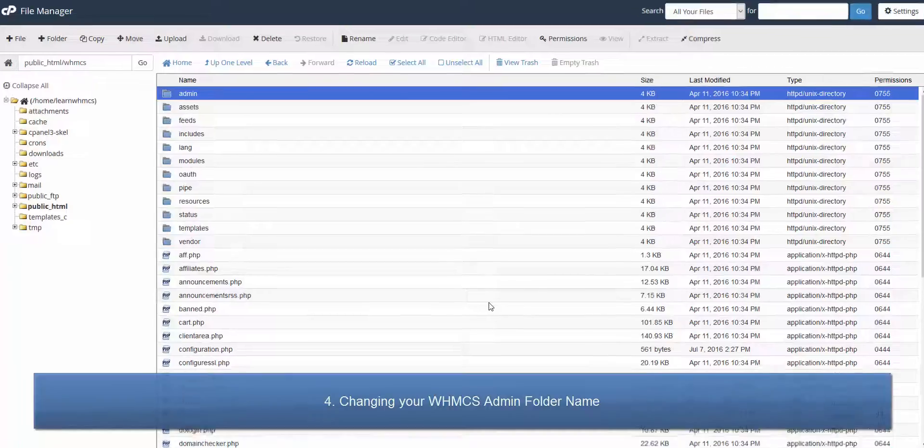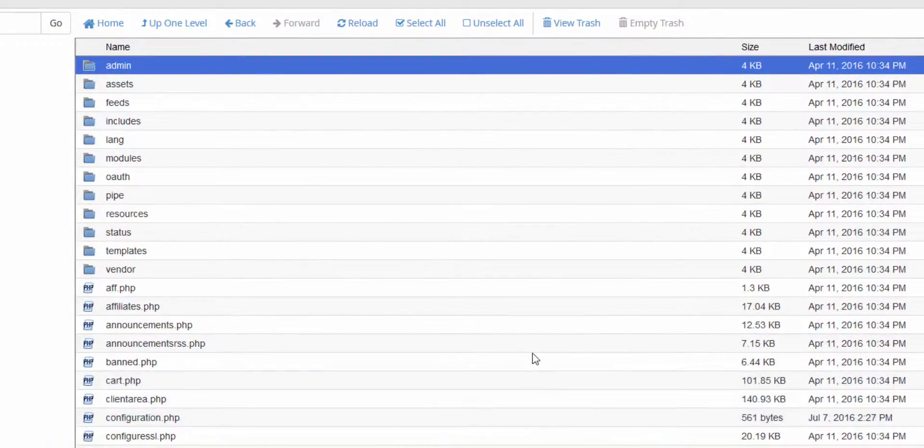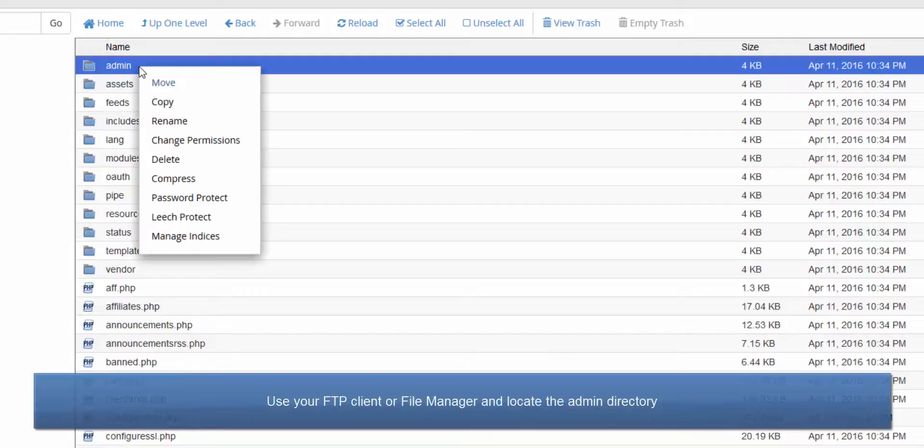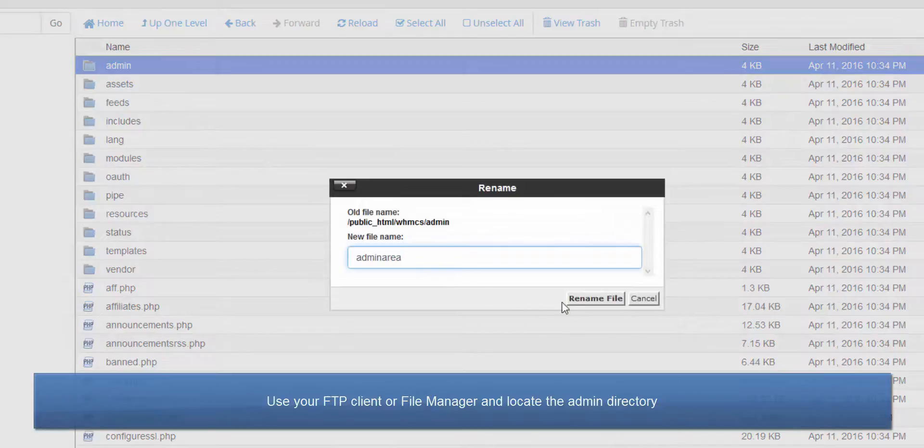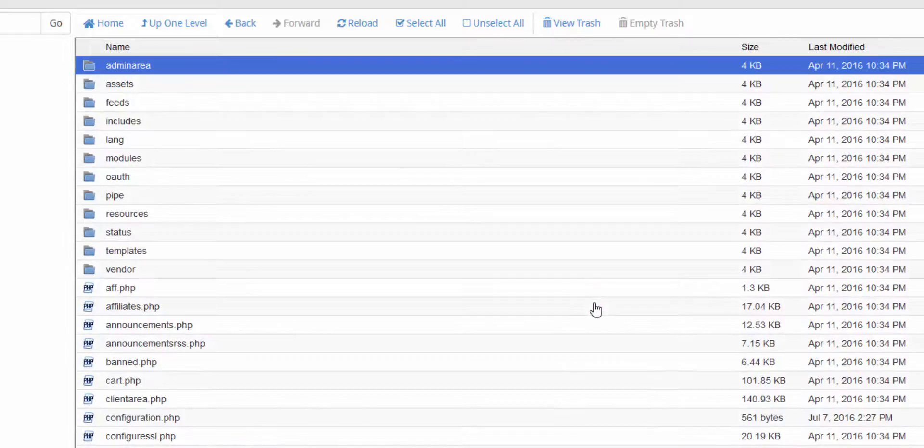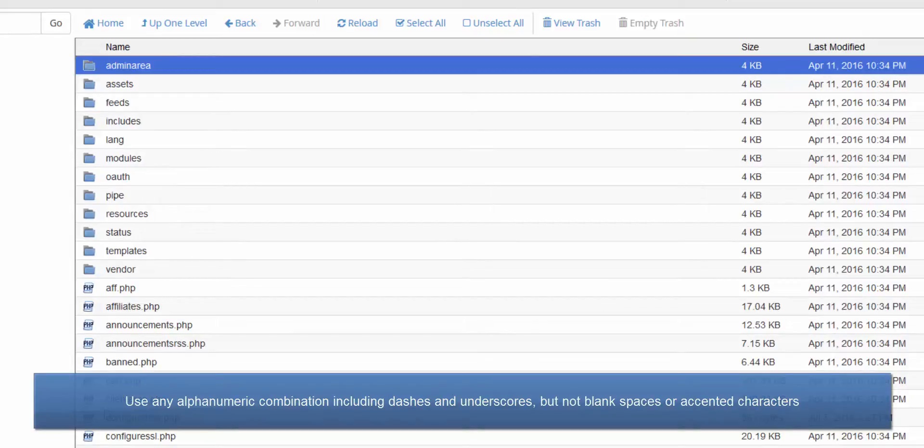The last security measure we recommend is renaming the admin directory. This will make it harder for potential malicious users to find your WHMCS administration area. In this example, I'm using the cPanel file manager to rename the admin directory. You can use any alphanumeric combination, including dashes and underscores, but not blank spaces or accented characters.